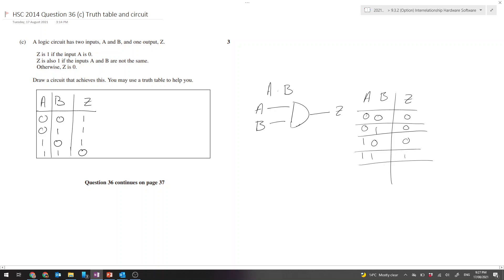And if we compare our two truth tables, we can see that what we've been given in the question is the opposite of what an AND gate is.